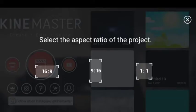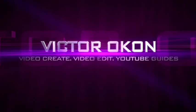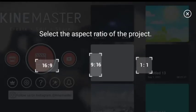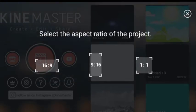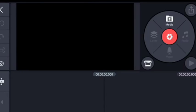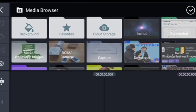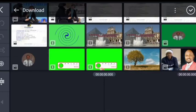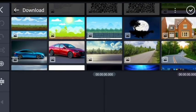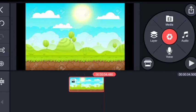Click on the plus sign to start a new project. We are going to use a 16:9 ratio for this project, so click 16:9. Here is KineMaster — click on Media to choose our background. Go to where you have your media saved. I have chosen my background for this video.